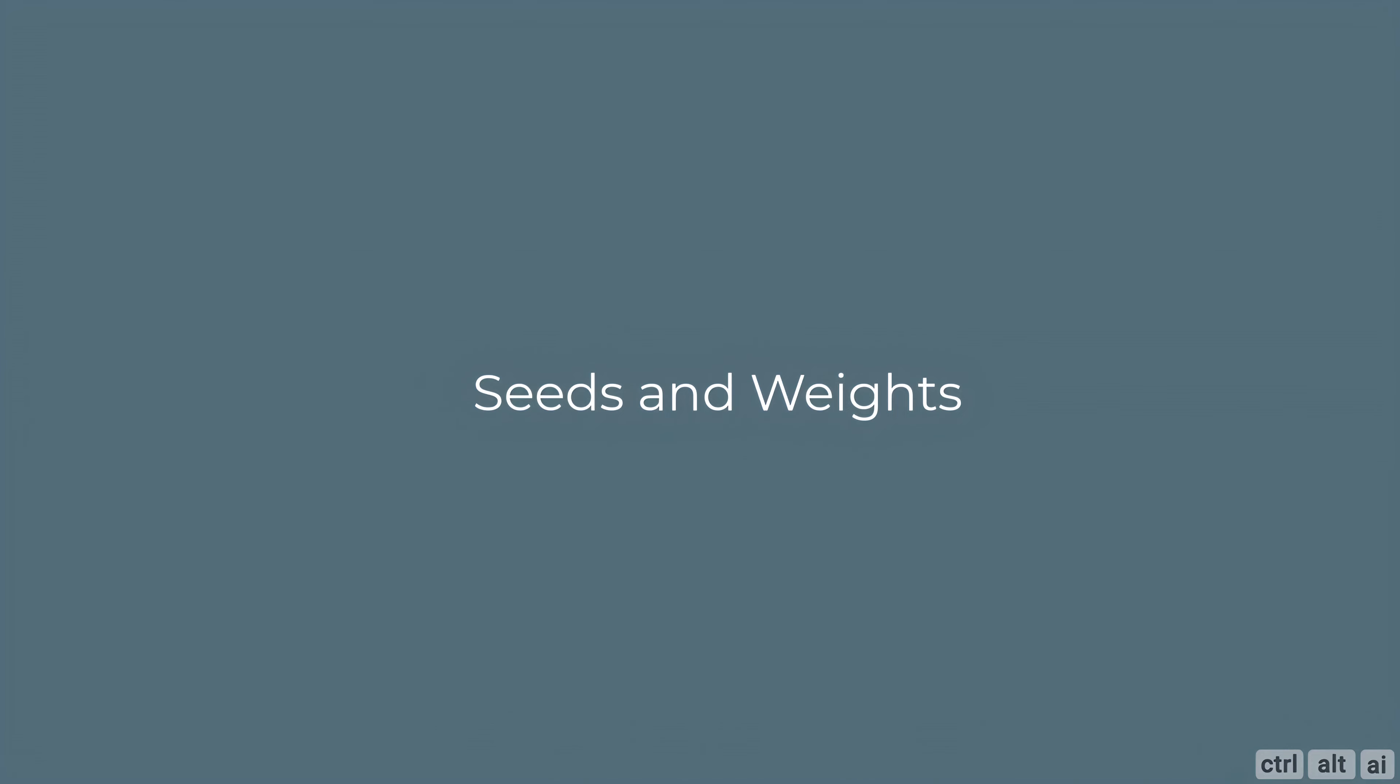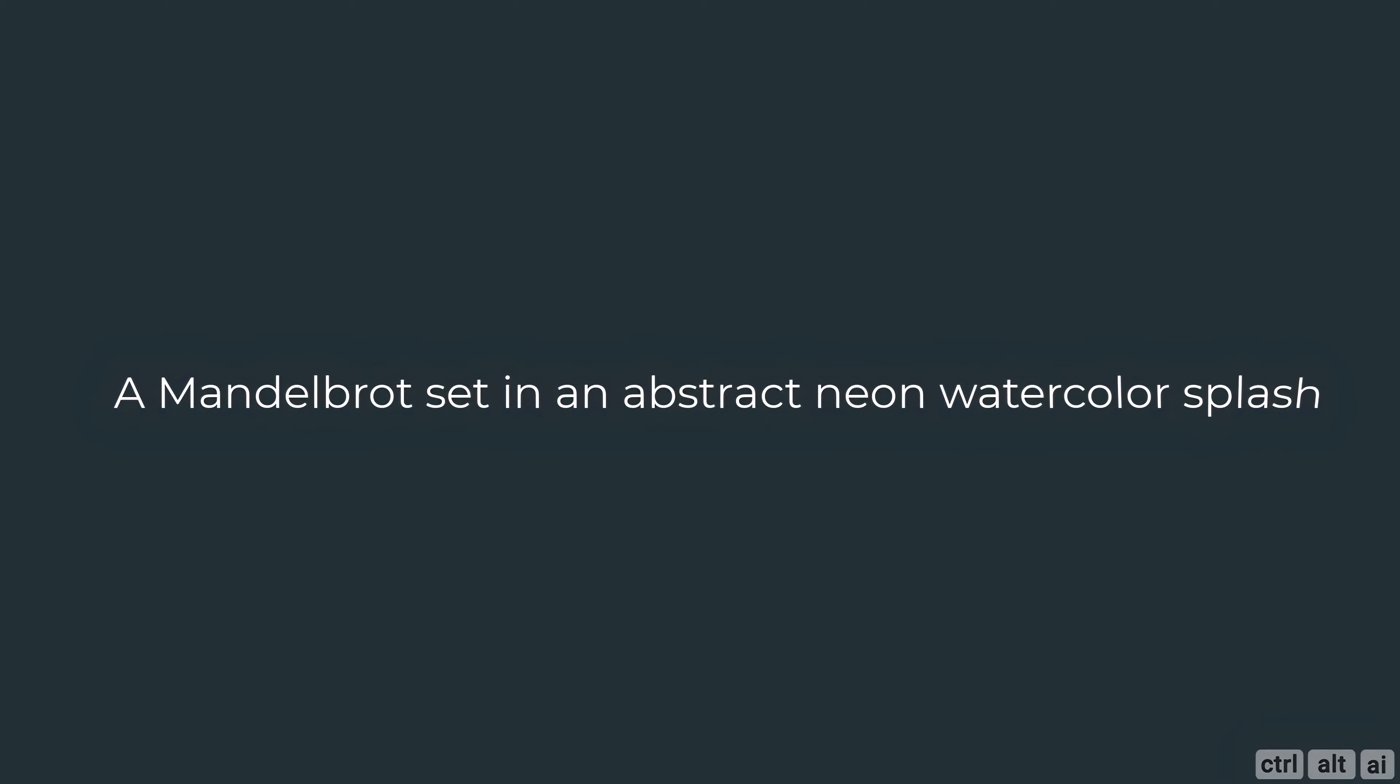However, on their Discord I read that it's an upcoming feature. Now the essential Blue Willow 101 is over. Let's look at some complicated prompts. Let's start with a simple prompt, a Mandelbrot set in an abstract neon watercolor splash. If you are wondering what is a Mandelbrot set, the Mandelbrot set is an example of a fractal in mathematics. It is named after Benoit Mandelbrot, a Polish-French-American mathematician.